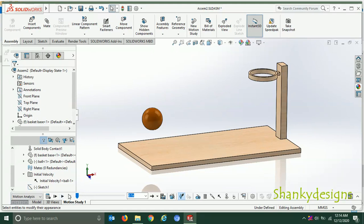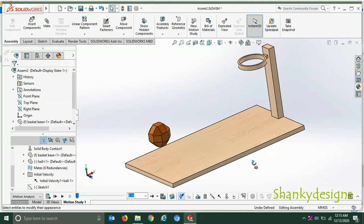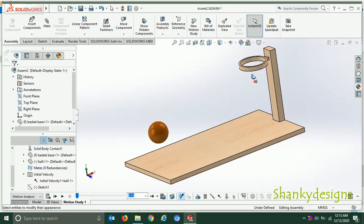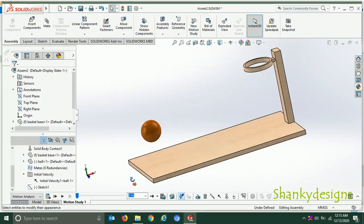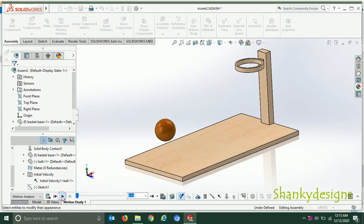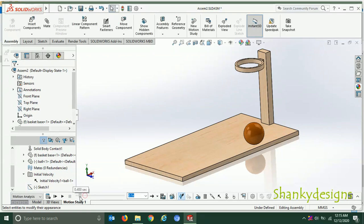As you can see, the ball is kept over here and this is the basket. The ball is just in front of the basket, placed randomly. Now I will play the motion and you will be able to see how the basketball is acting and how it is jumping into the basket. You can see the ball is jumping and getting into the basket, and it's bouncing also.